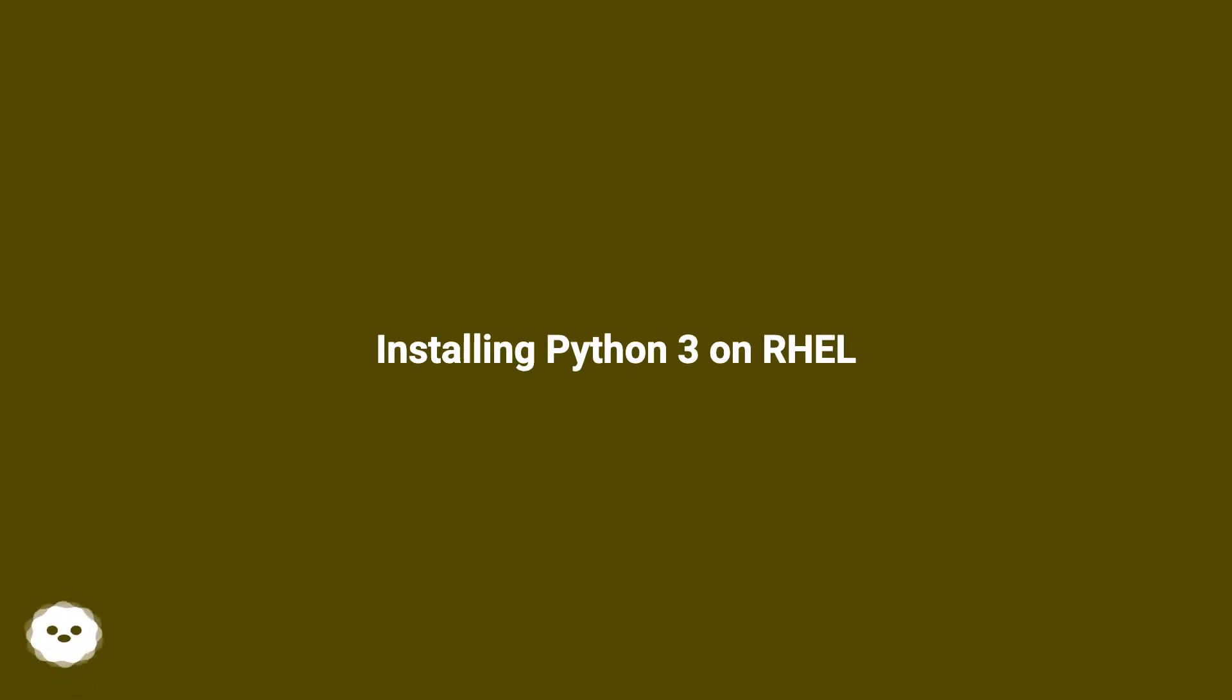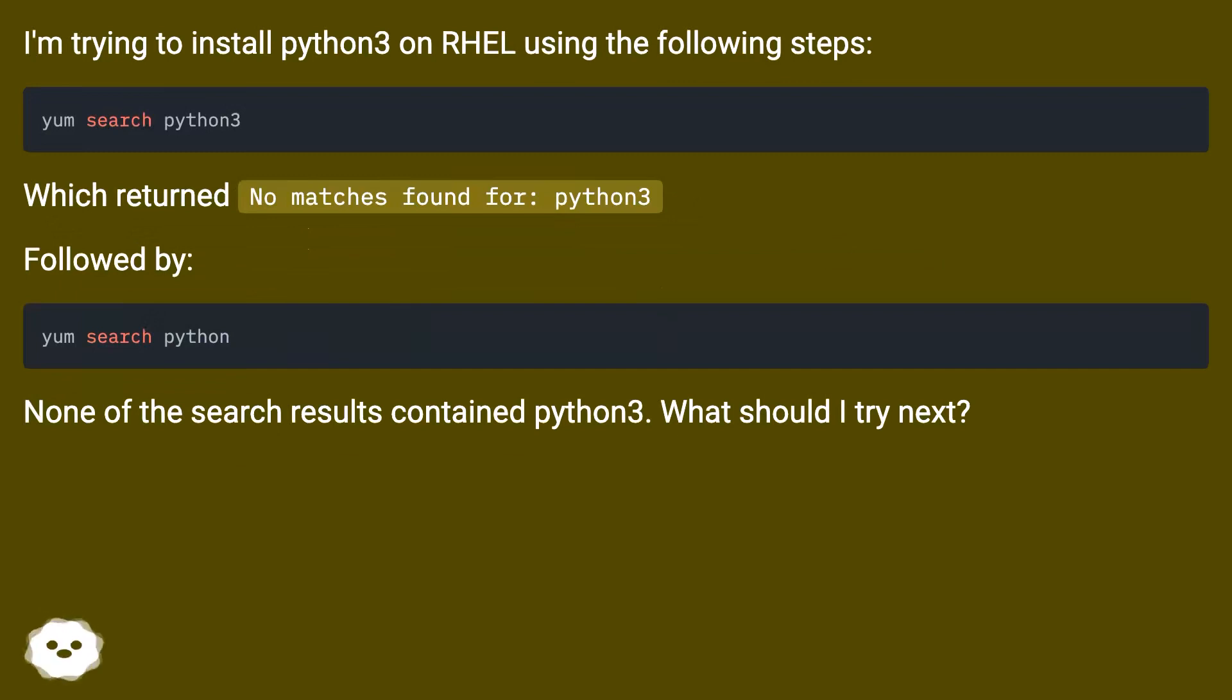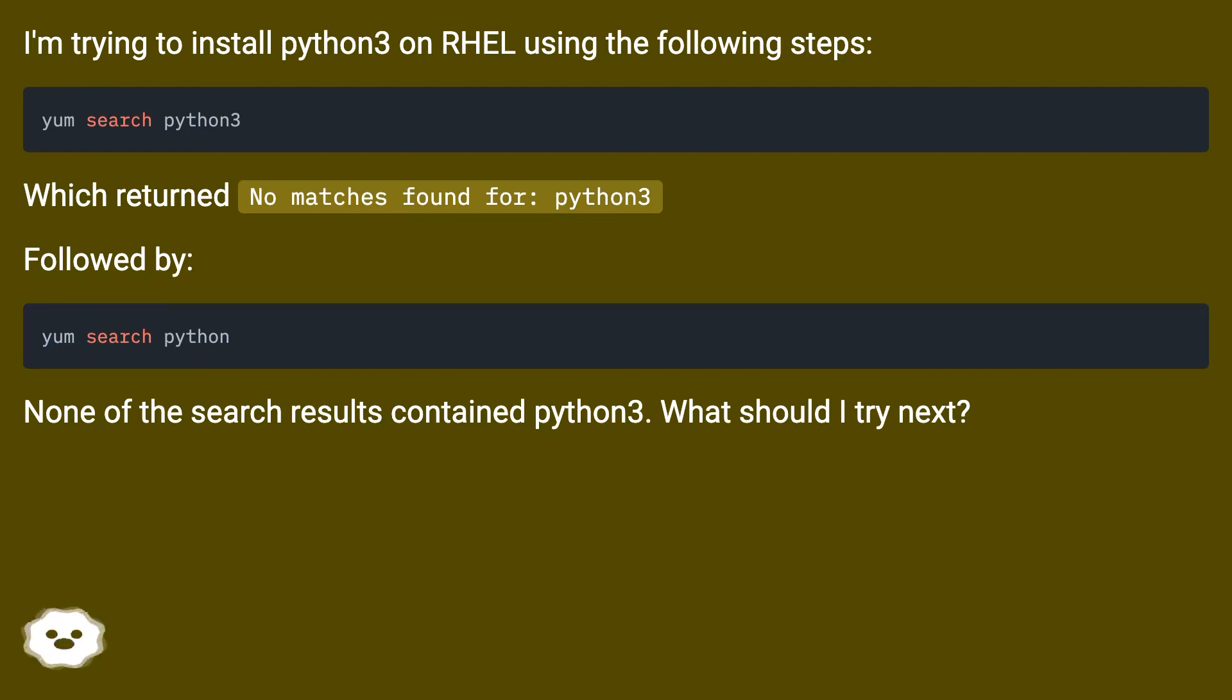Installing Python 3 on RHEL: I'm trying to install Python 3 on RHEL using the following steps, which returned no matches found for Python 3. None of the search results contain Python 3. What should I try next?